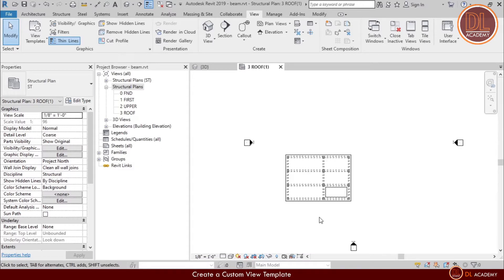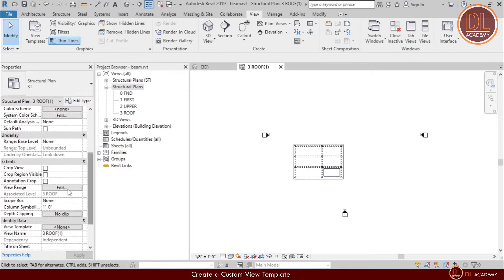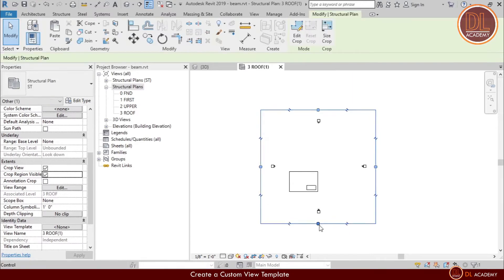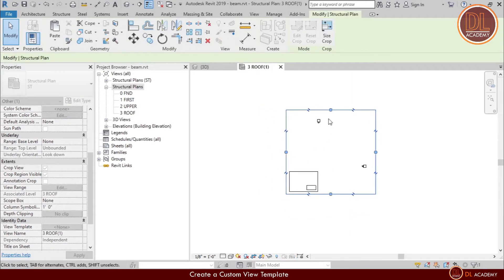This plan view has full range, however I want to crop the range only for the plan view. For that I select crop region visibility under properties tab and place a tick on the box. Now I can adjust the region as necessary.